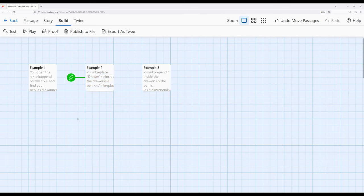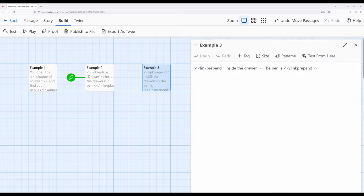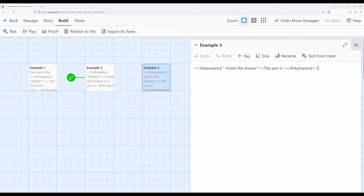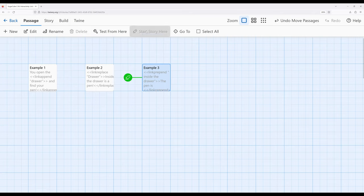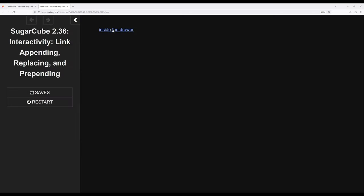So we've seen append and we've seen replace. So as we might guess with the last one, this prepends. In this case, I have inside the drawer. Knowing that the pen is will be prepended, put in front of the corresponding text inside that link. So moving this start passage over here, we can build: inside the drawer. The pen is inside the drawer.